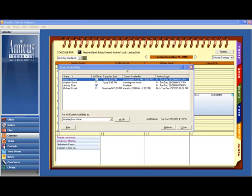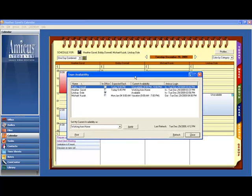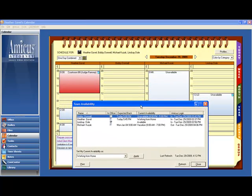This simple, elegant, easy to use feature, combined with the existing power of the Amicus Attorney Group Calendar, is going to make your office much more efficient.